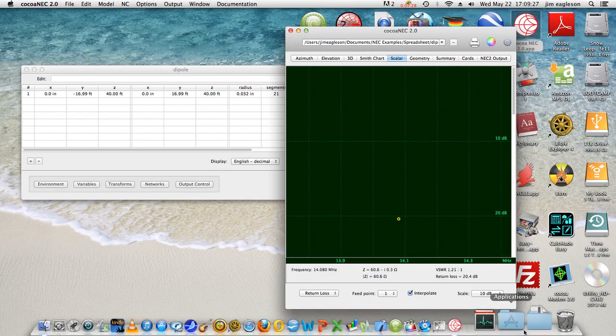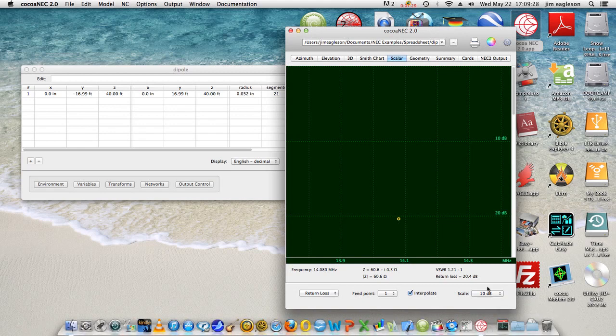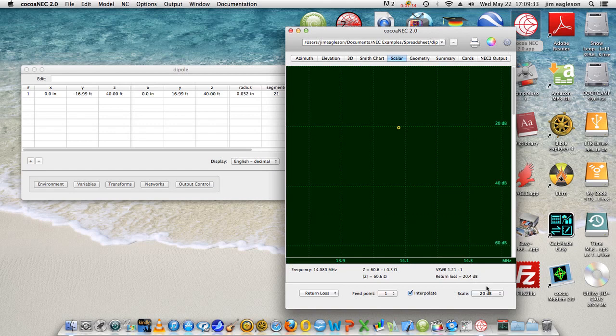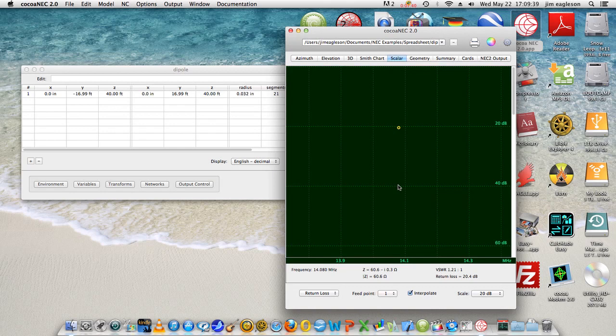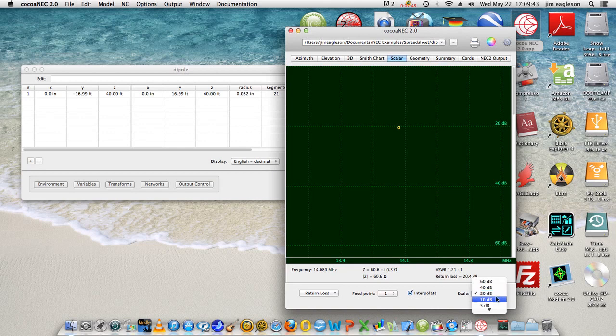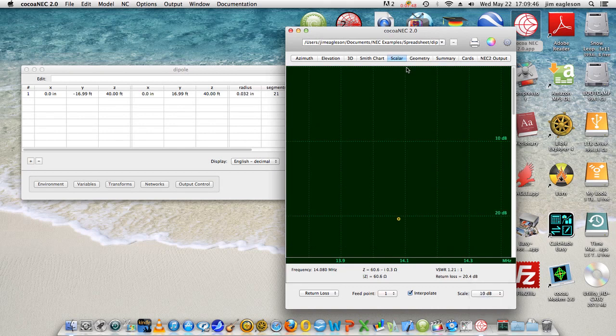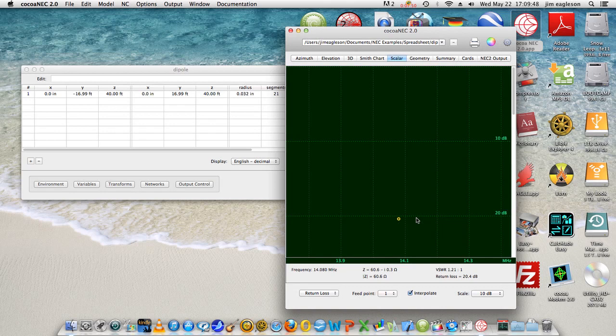Return loss is another way we can do it. We have 10 dB here presently, or we can go to say 20 dB. All right, so now we're looking zero, 20, 40, and we're at just over 20 dB. Or we can go back to 10 dB per, and this is 10 and 20, etc. So that gives you a pretty good idea what we have for a match in that case.